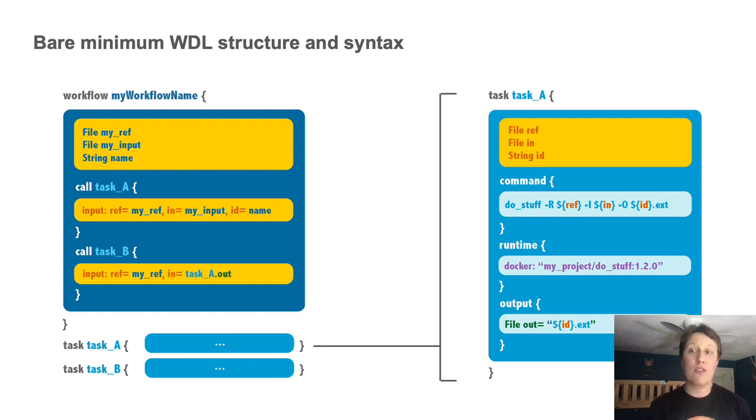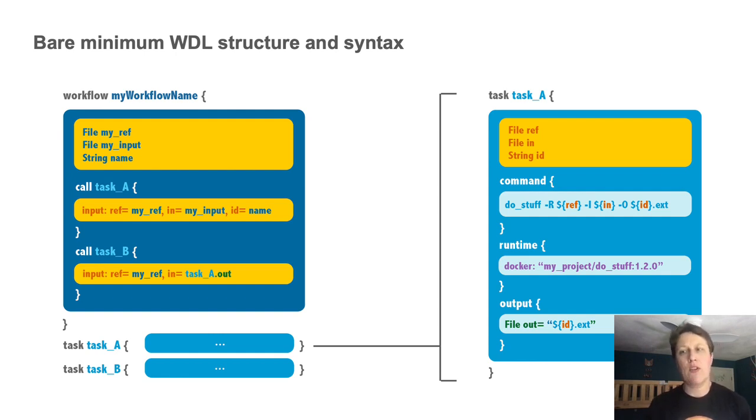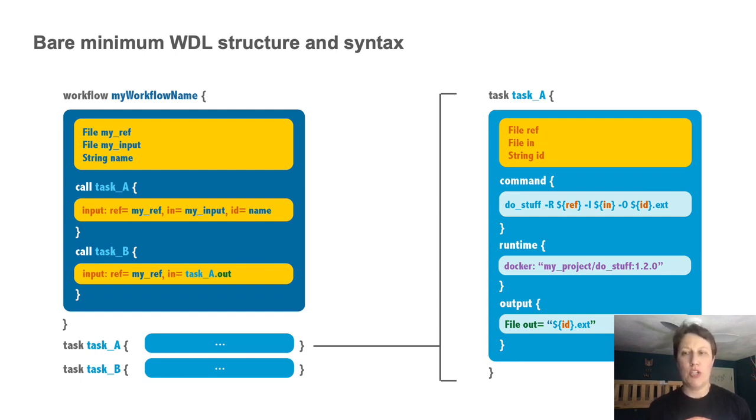Tasks describe individual steps. One task block is like a wrapper for a given command line, and the workflow is where we call those tasks to operate on specific inputs and add whatever additional control logic operators are needed.